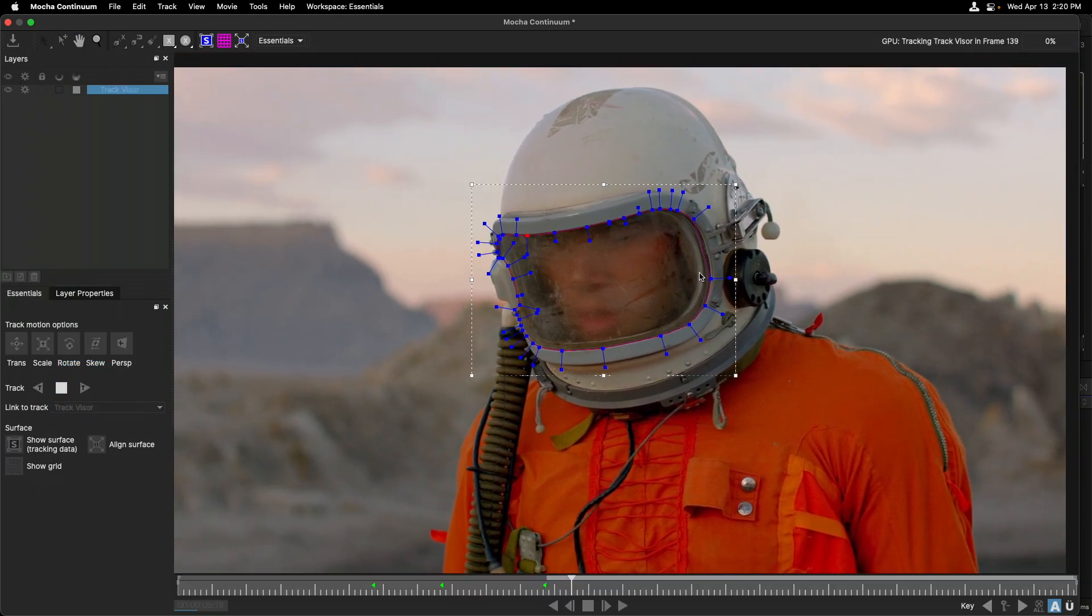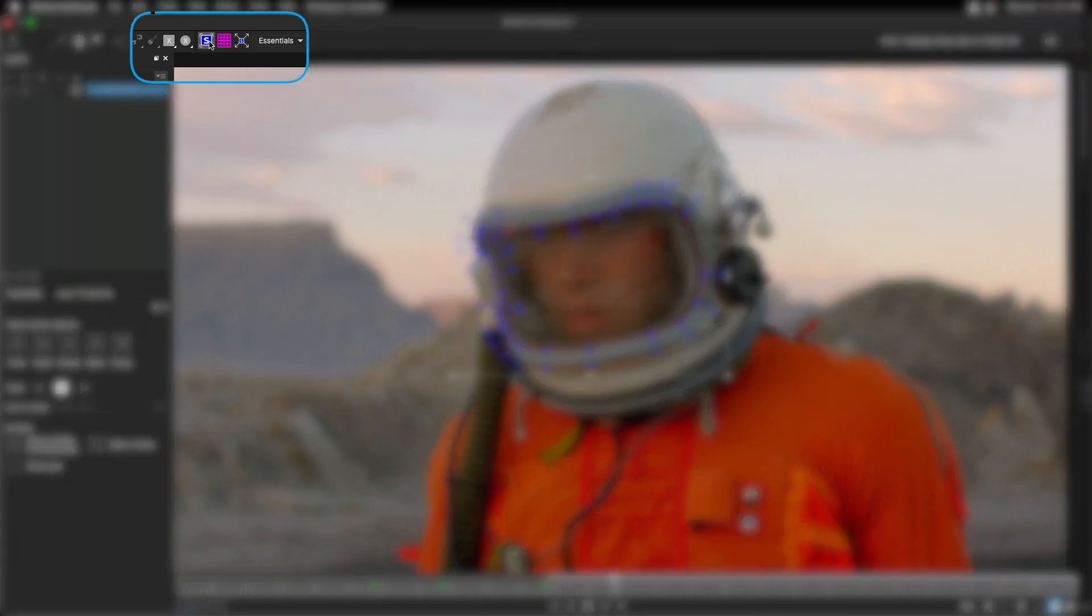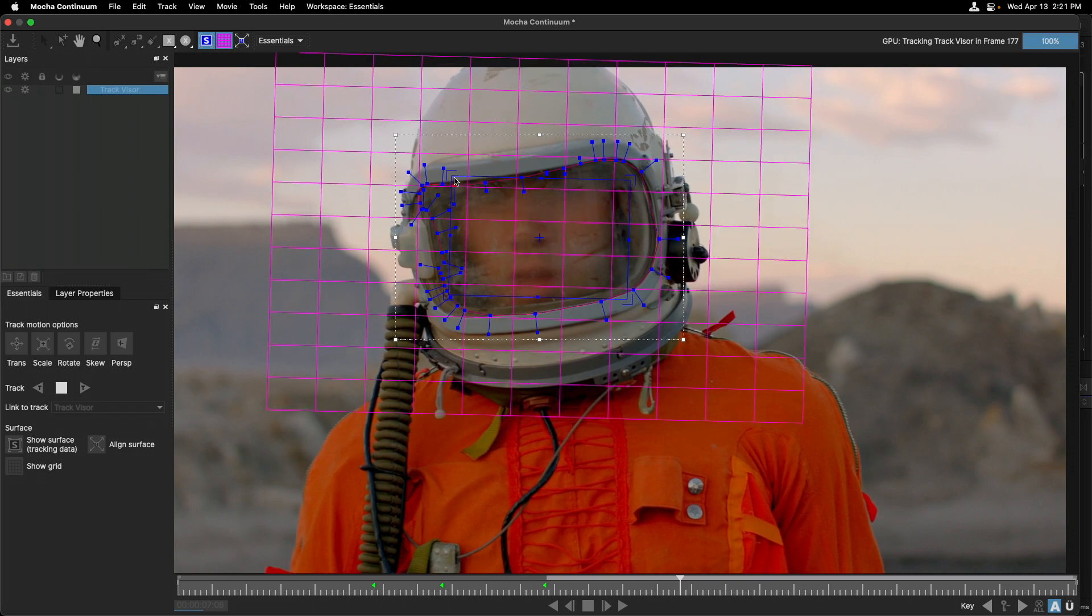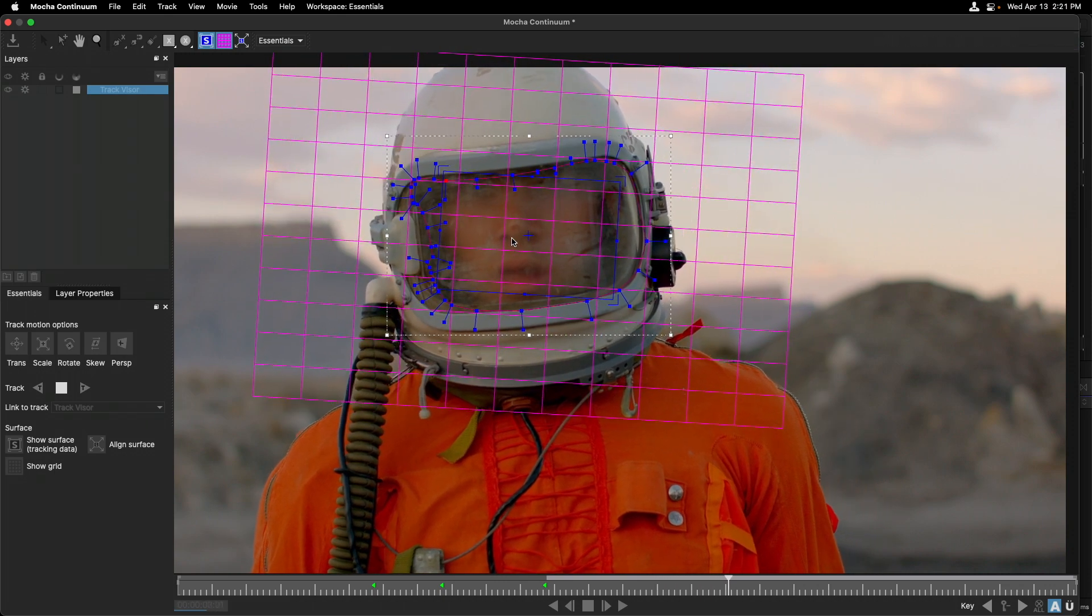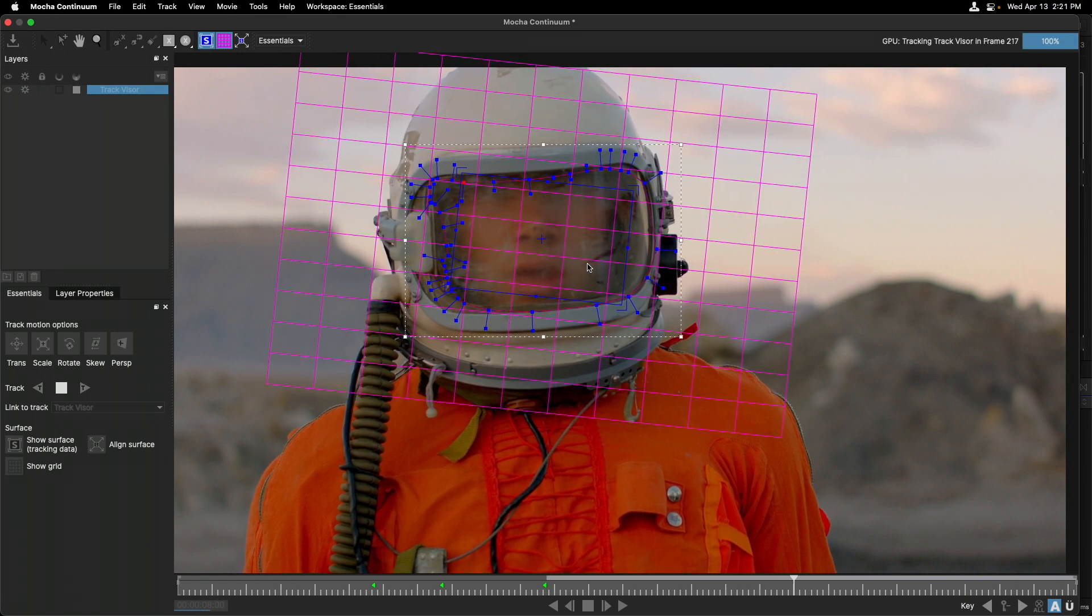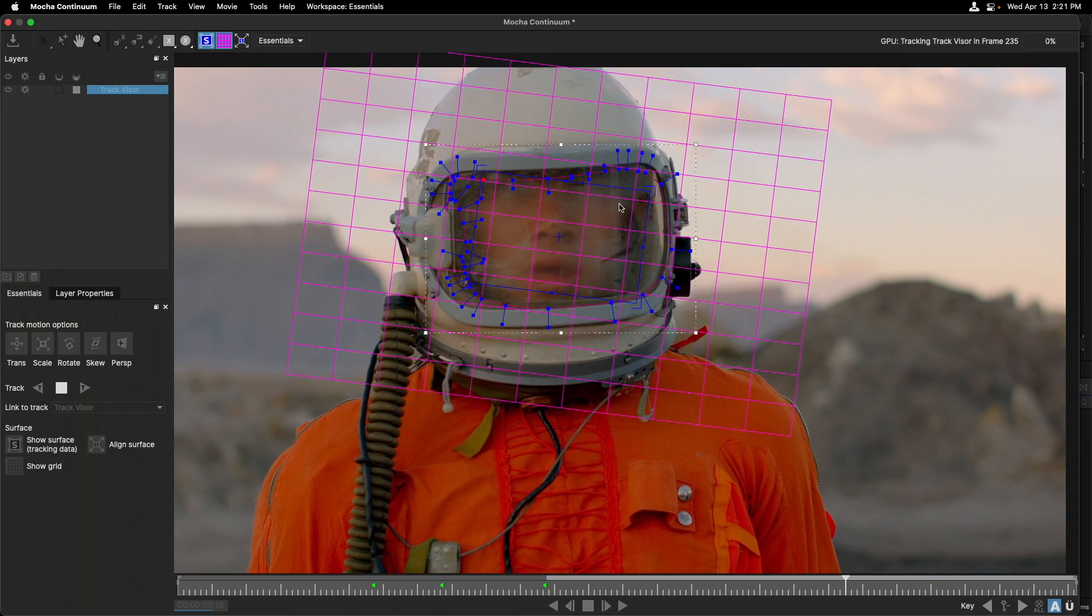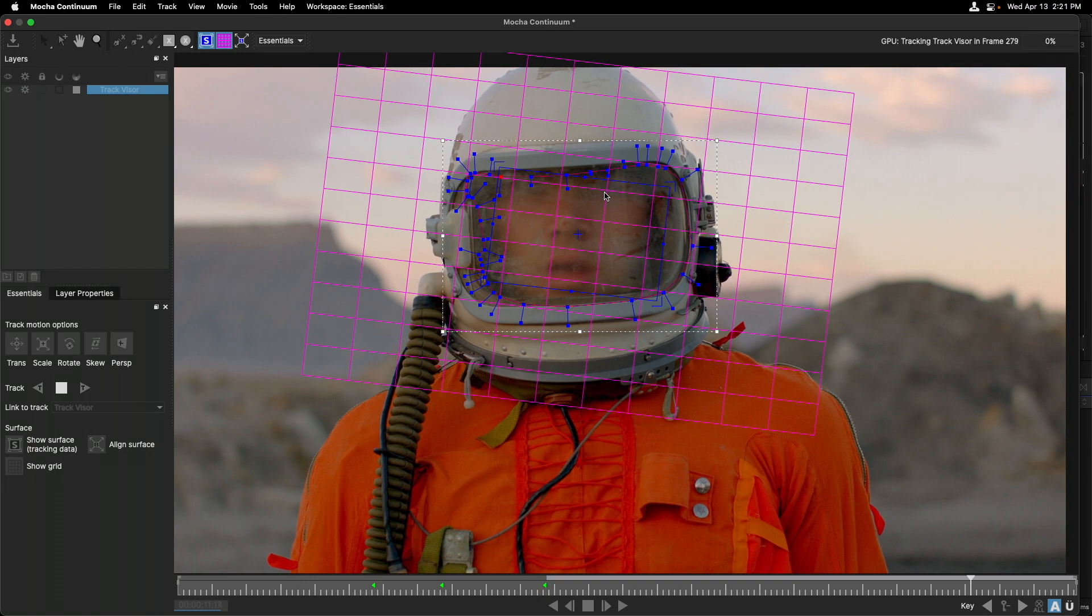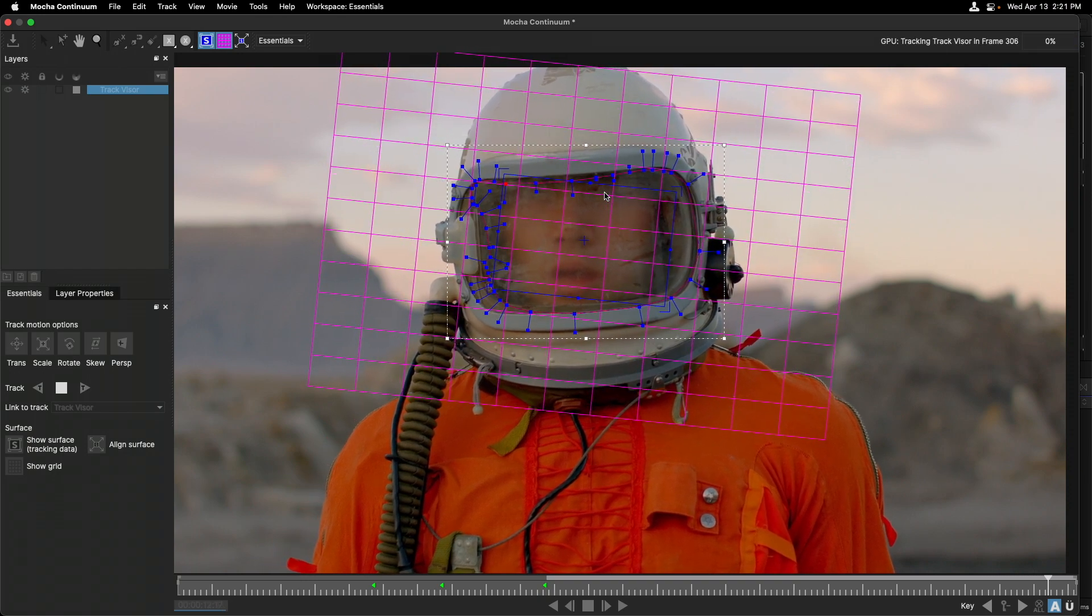While we track forward, I'm going to turn something on temporarily. I'm going to turn on this S icon, as well as this plane to show you what's called the surface track. So this is the actual mathematical data that Mocha is coming up with as you track. It's the planar surface. Essentially, this isn't just one plane because there are reflections here. But in this particular example, Mocha is doing a really good job of tracking this surface.